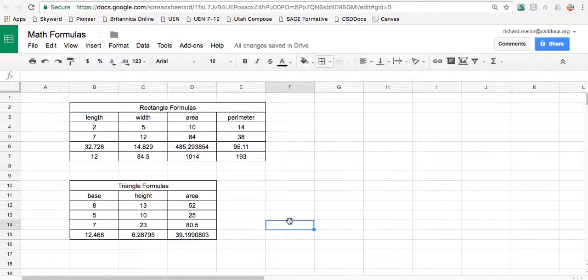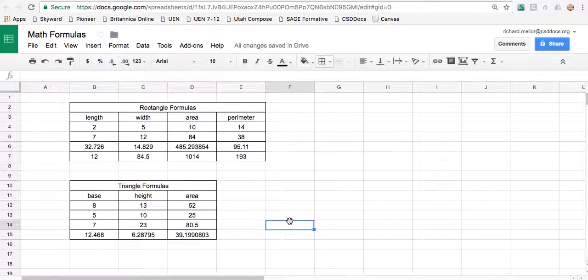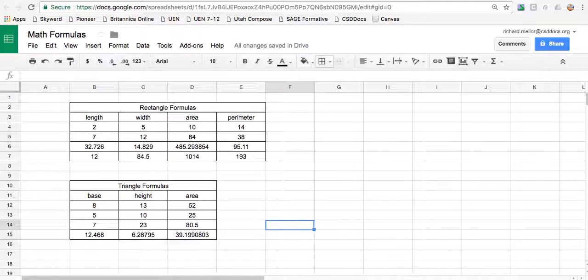All right. That's the assignment today. Create a table where you can find the area and perimeter for a rectangle and another table where you're calculating the area for a triangle. Good work.